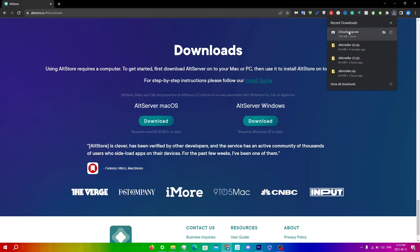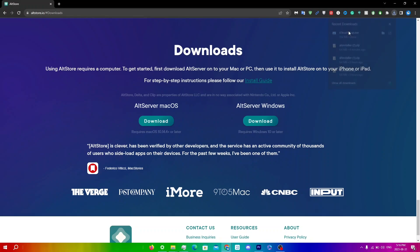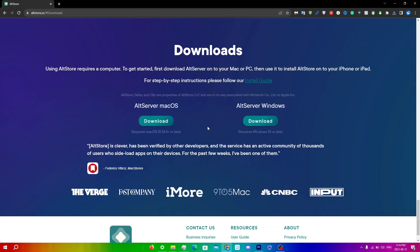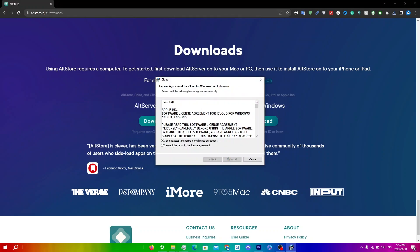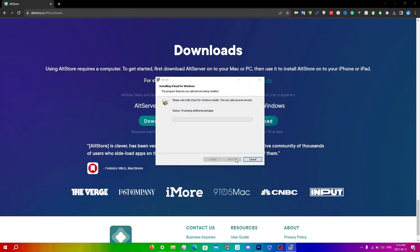Once that installs, double-click on the iCloud setup. You'll see a loading bar and then the license agreement — click I Accept, then click Install. You'll get another User Account Control prompt, so just click Yes.